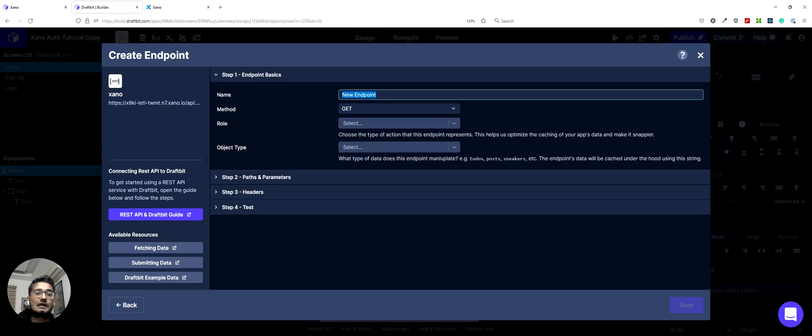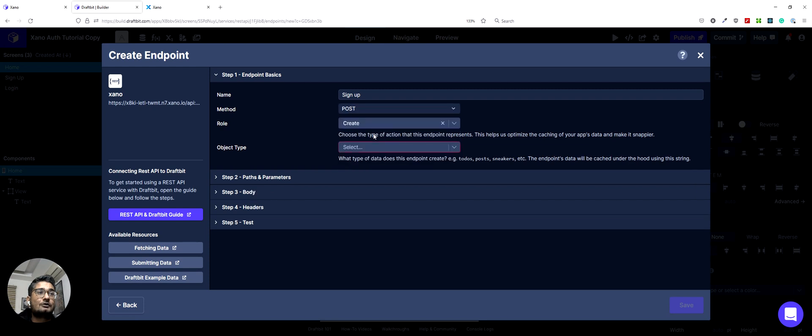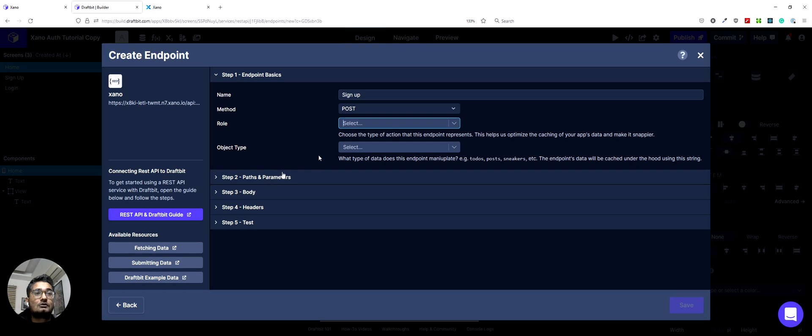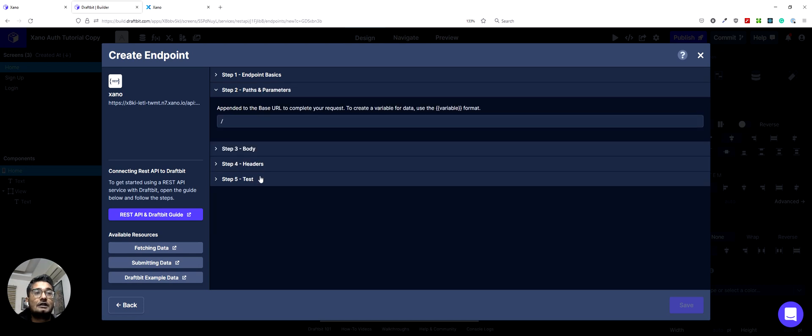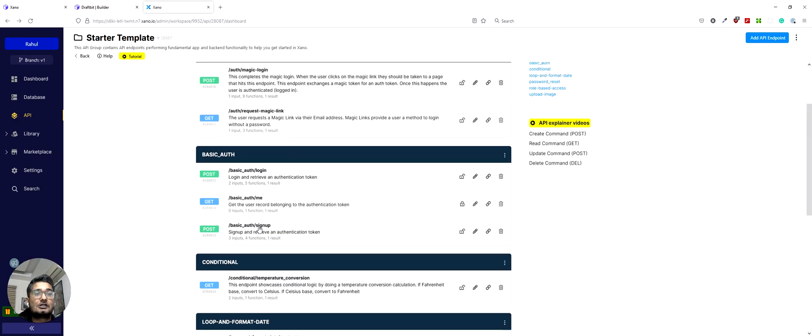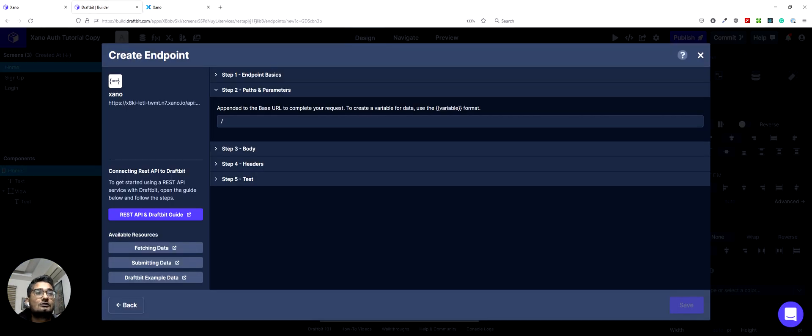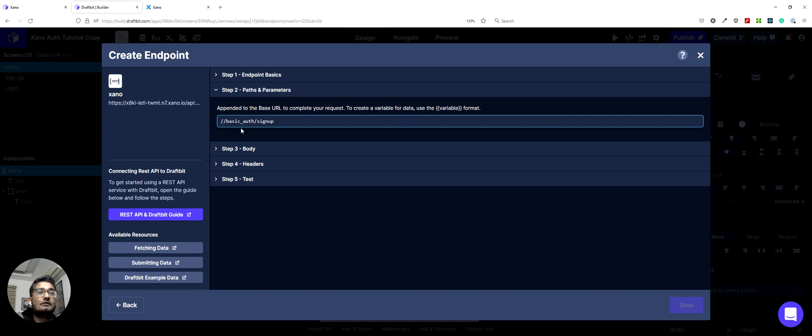We'll set up the signup endpoint first. So I can name it signup. This would be a post endpoint because we are sending data to the server. We don't need to create rules for this one. So we can X out of that and then we can go to paths and parameters and then we can get the signup path from here. You can either copy this or just type it out. And then we have the path here.